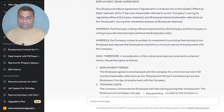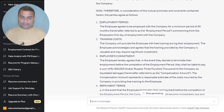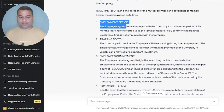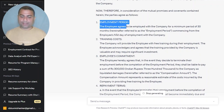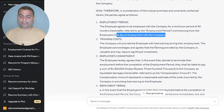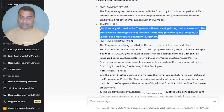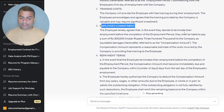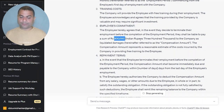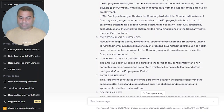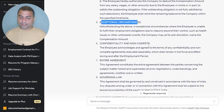The employee is being offered employment by the company and the company is willing to provide free training to enhance the employee's skills. Employment period: the employee agrees to be employed with the company for a minimum period of 30 months commencing from the employee's first day. It has also mentioned employment commitment — employees should work for 30 months, otherwise they need to pay 3 lakh — along with repayment terms and exceptional circumstances.